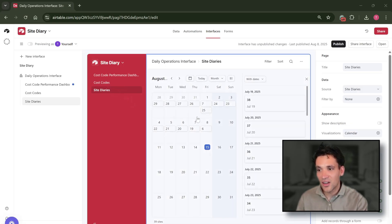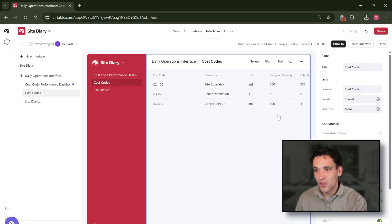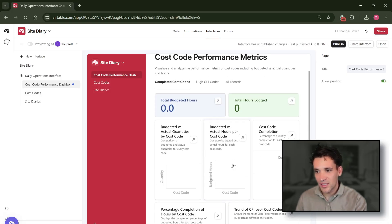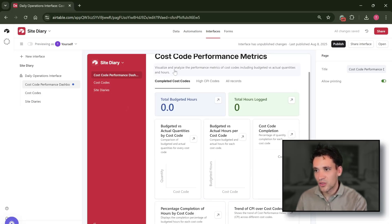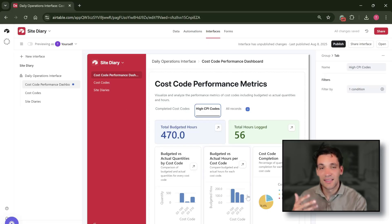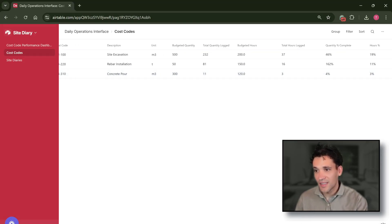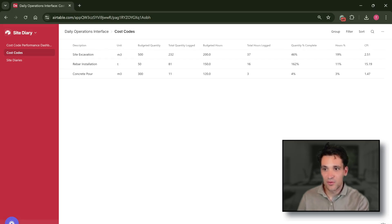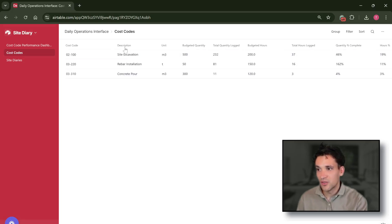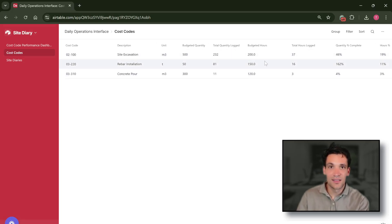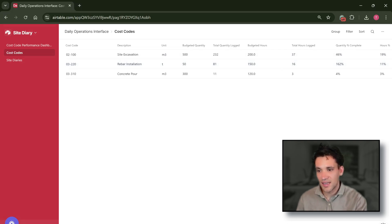This has an entry called site diaries where we can see diaries created on each day. It shows our cost code table and then it shows a very simple dashboard with some key metrics. So for example, for our cost codes, all we're showing is a table which shows the exact information in our record which shows the three cost codes, the budgets, the quantity completed, the budget hours, the budget hours completed, and calculates some key metrics.